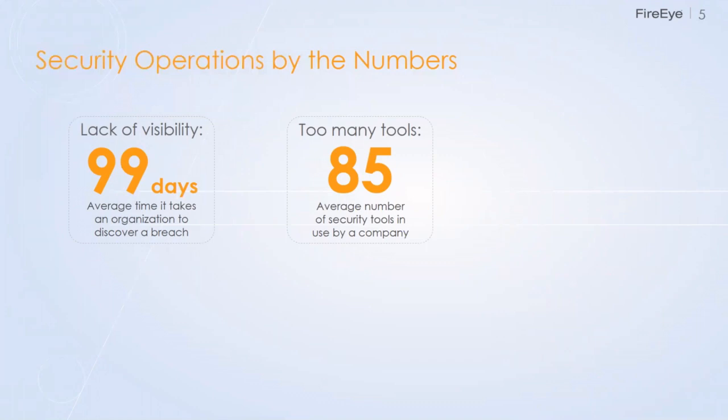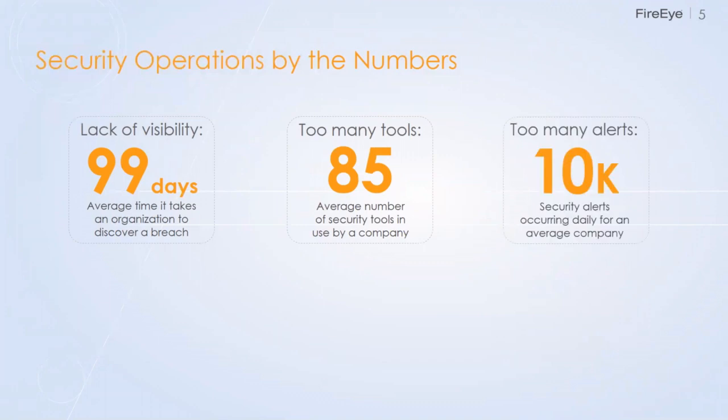We also found that there's way too many tools being utilized by these companies. We found that, on average, about 85 tools, different security tools are being used by companies. Sometimes the network guys had their own security tools and the security guys had their own security tools and they were doing the same function. They didn't even realize that they were both using two types of the same set of tools.